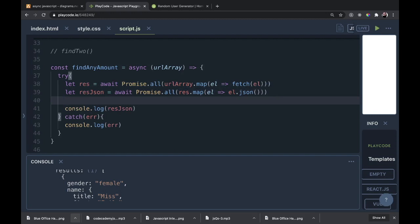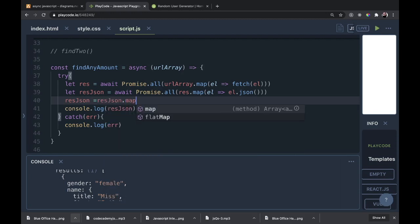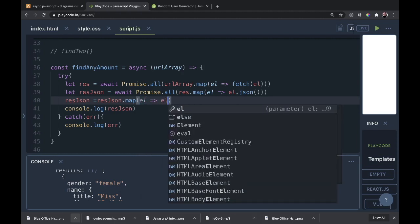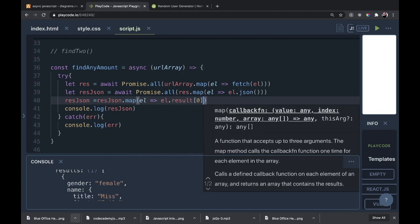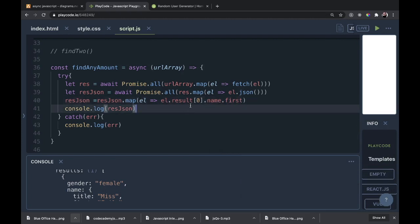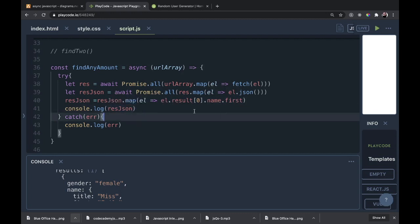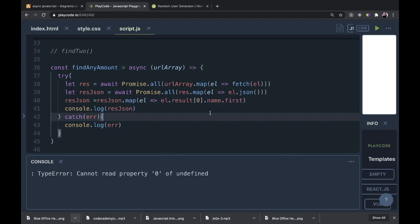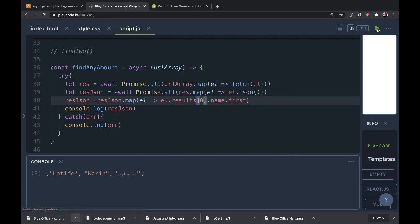Let's do one more map — I'll do it without async/await just so it doesn't get confusing. We're just reassigning resJson equal to resJson.map, taking in an element and returning element.results[0].name.first. Then we console.log resJson. We're looking for three names back — here we go. We have Lateef, Karen, and a third name. Three names came back successfully.